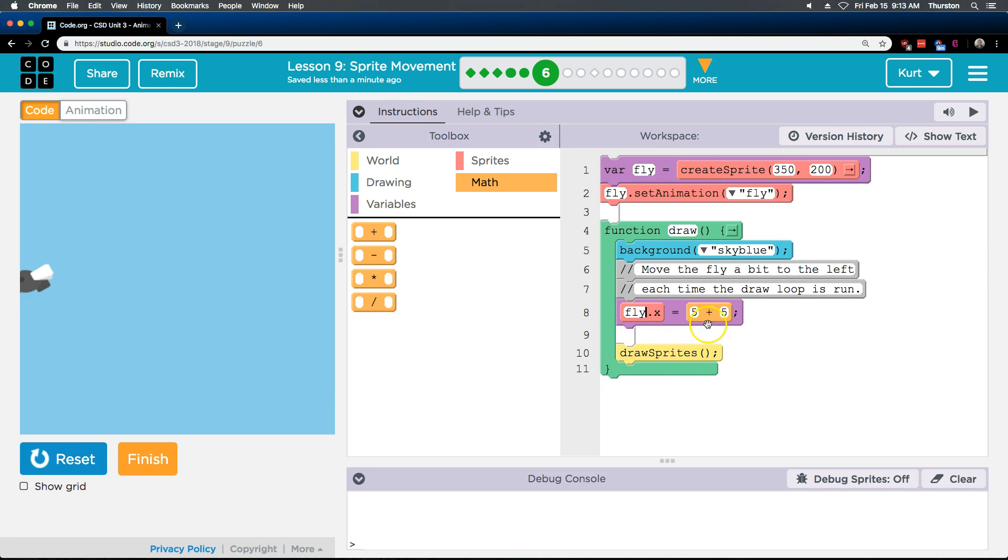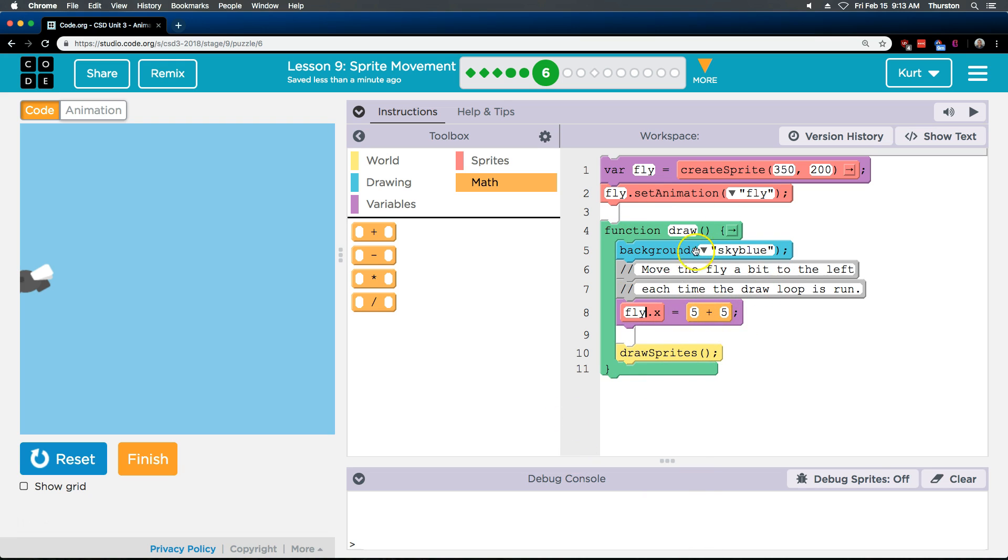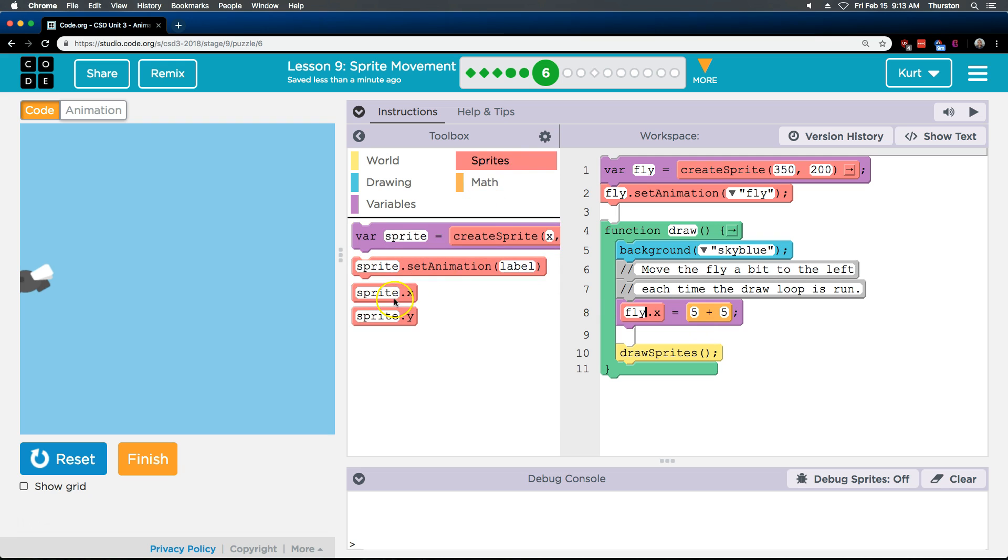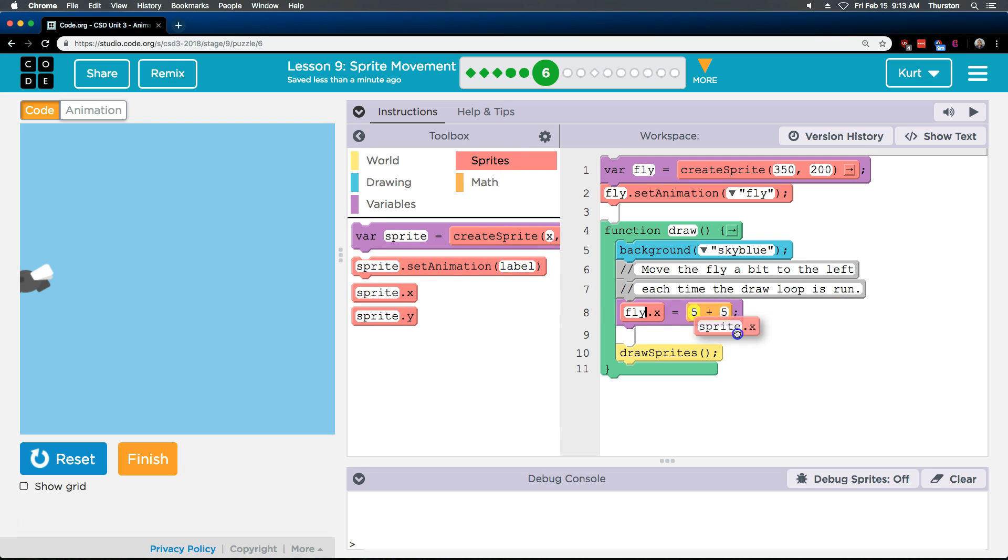Now, it doesn't move at all because this is five, five. Fly x equals ten every time because five plus five is unchanging. So what we are going to need is another fly x way over here. This will work.